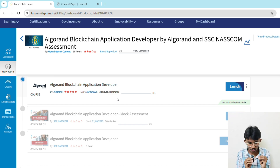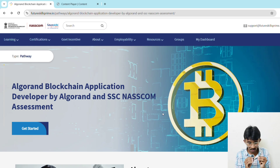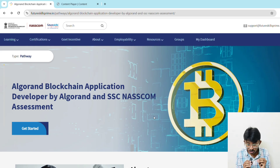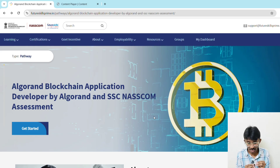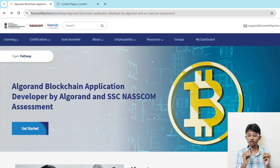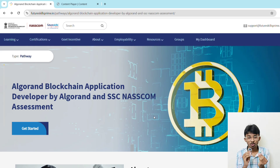After completing this course, several career paths open up: you can work as a blockchain developer, Web3 engineer, smart contract developer, decentralized app developer, or blockchain consultant. Remember, blockchain is not just for crypto — it's being used in healthcare, supply chain, finance, and government services. This is a golden opportunity that won't stay free forever. If you want to future-proof your career and be part of the Web3 revolution, start today — the link is in the description.